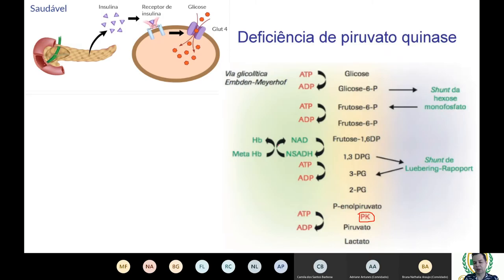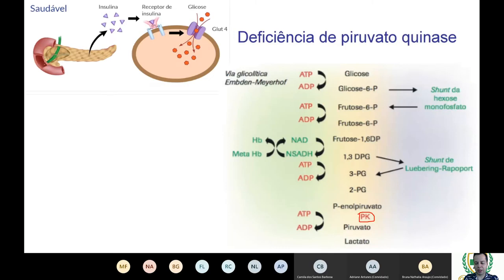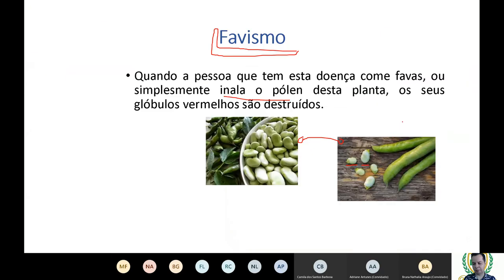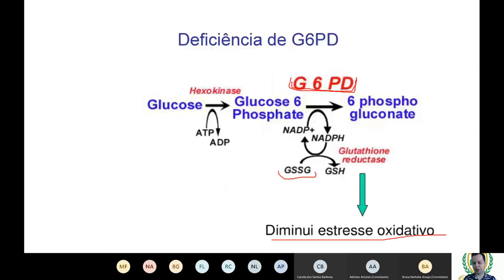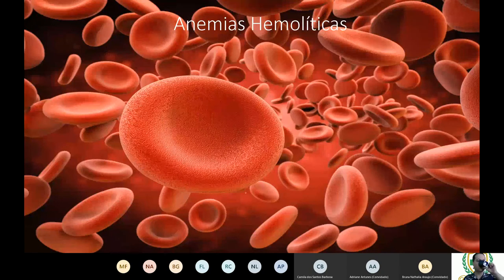G6PD-deficient patients also cannot consume fava beans (favism) because these increase organismal oxidation, nor should they inhale the plant's pollen. Similarly, pyruvate kinase deficiency reduces ATP production — being located at the end of the glycolytic pathway — compromising cellular energy maintenance and indirectly impairing the G6PD cycle, since ATP is required for it to function.